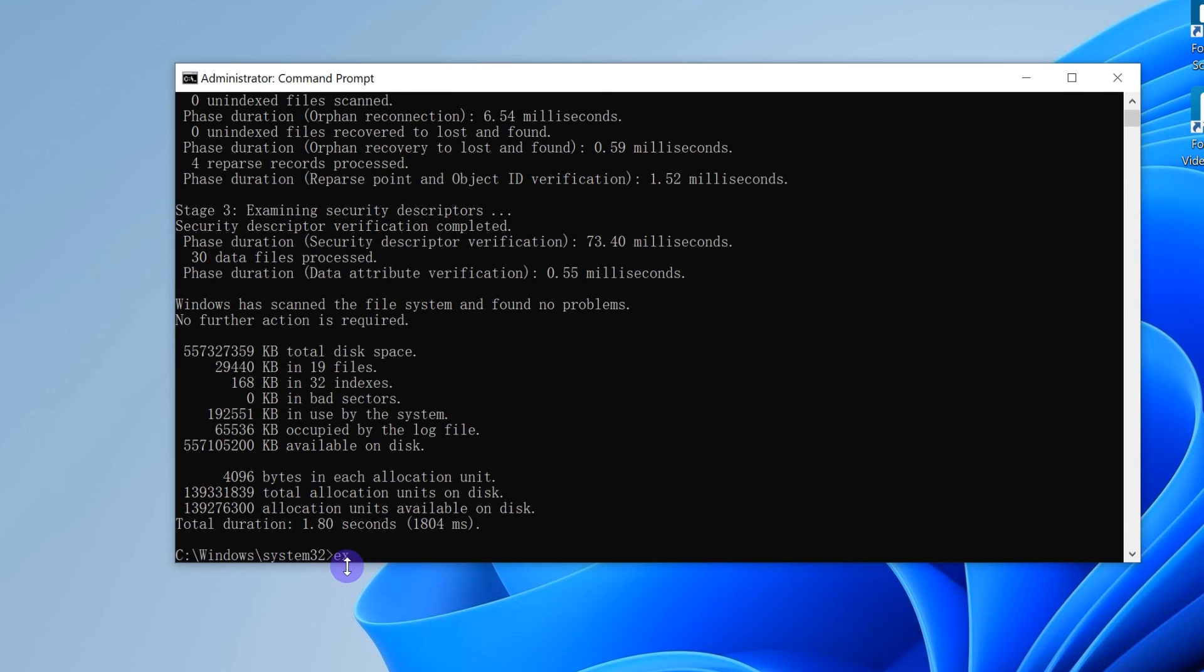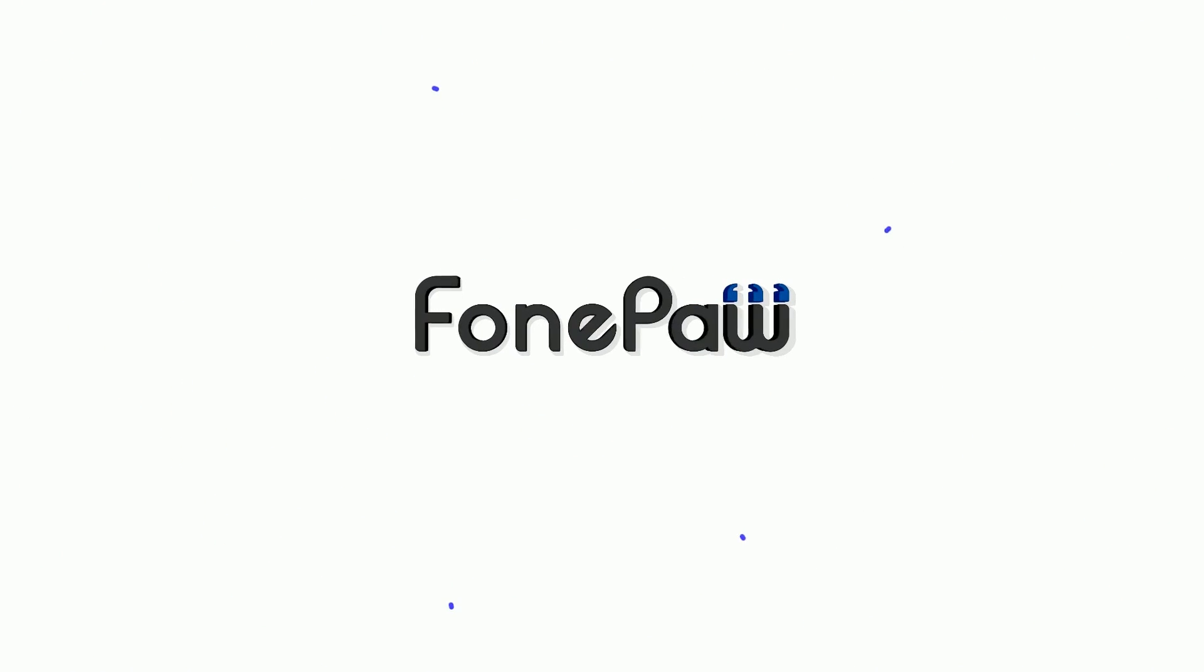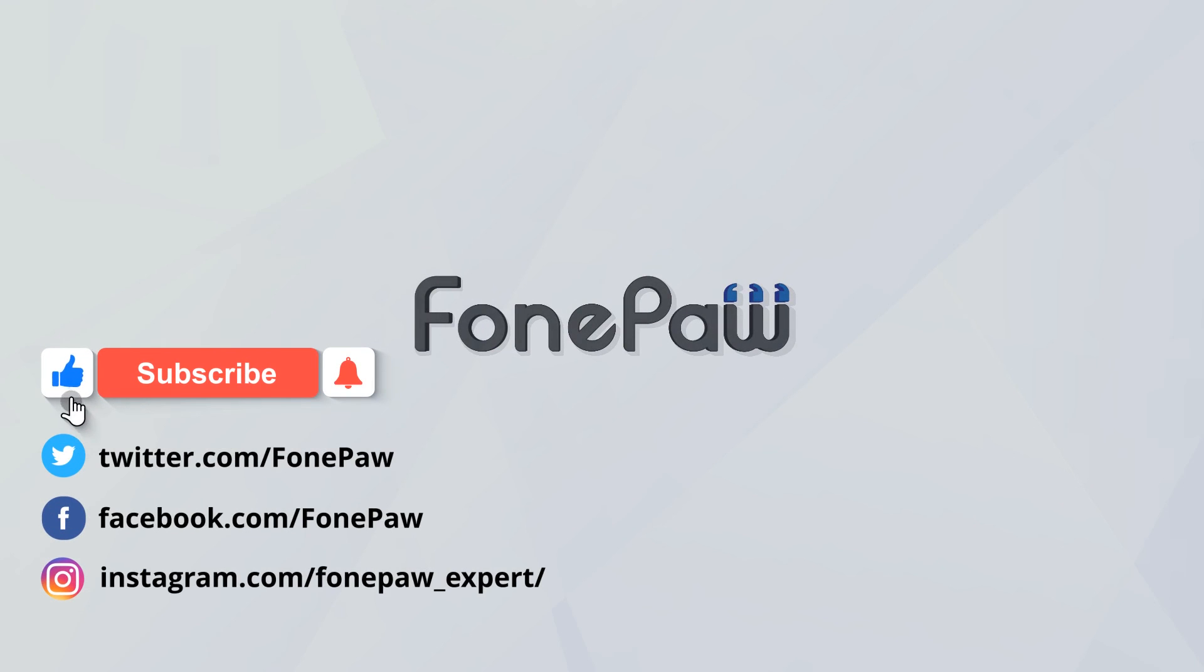Finally, type exit to close the command window. That's it. Is your data back? If so, please comment below to let us know. And make sure to subscribe to our channel for more data recovery tutorials.